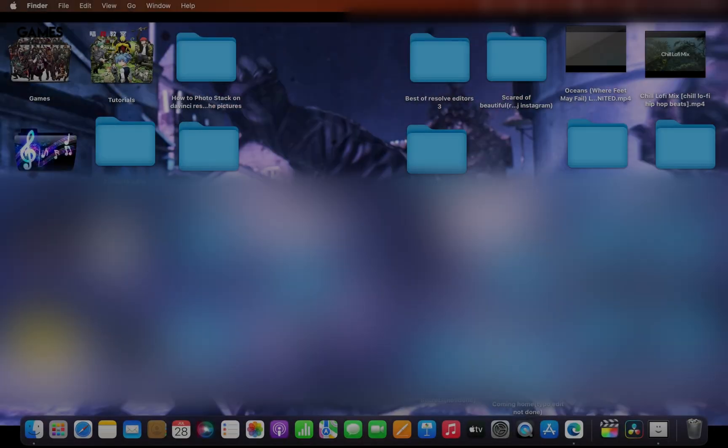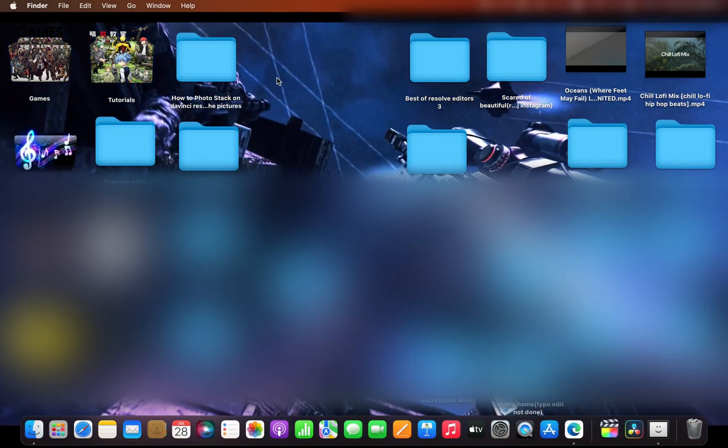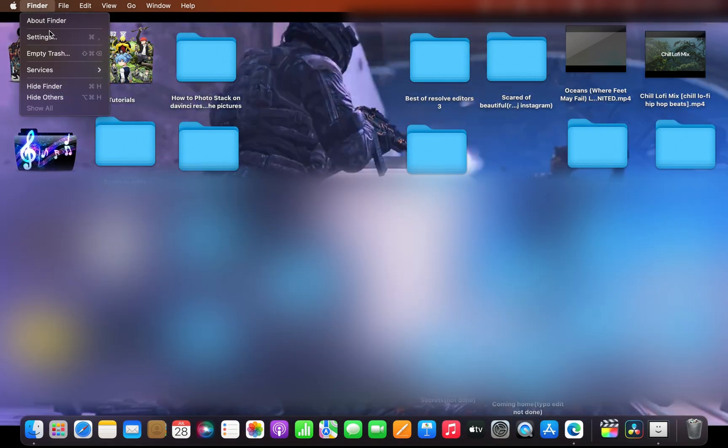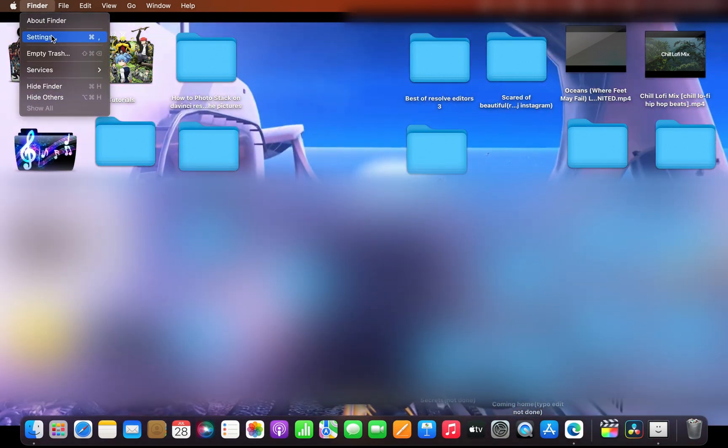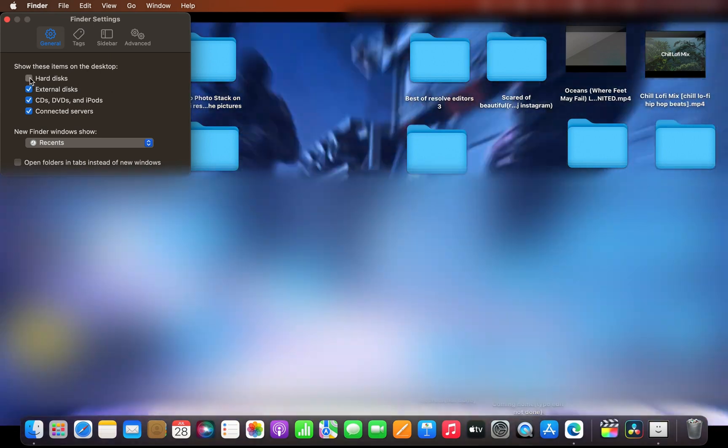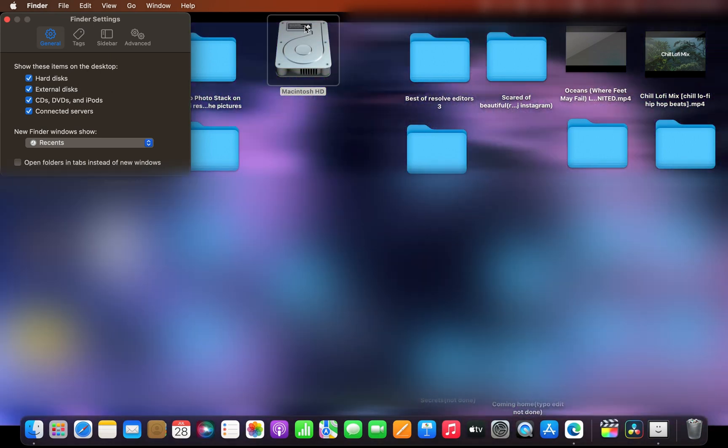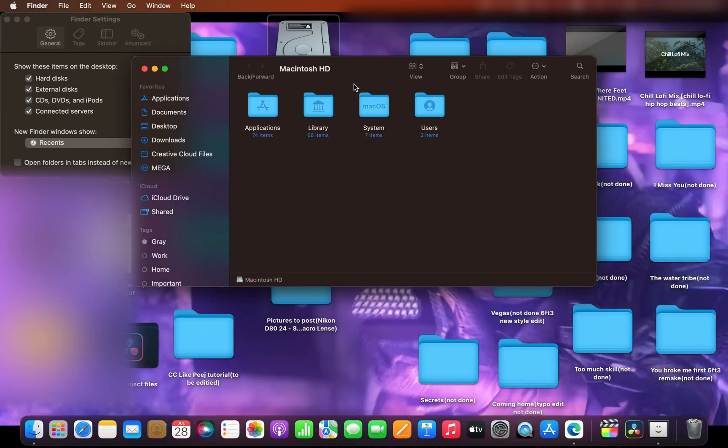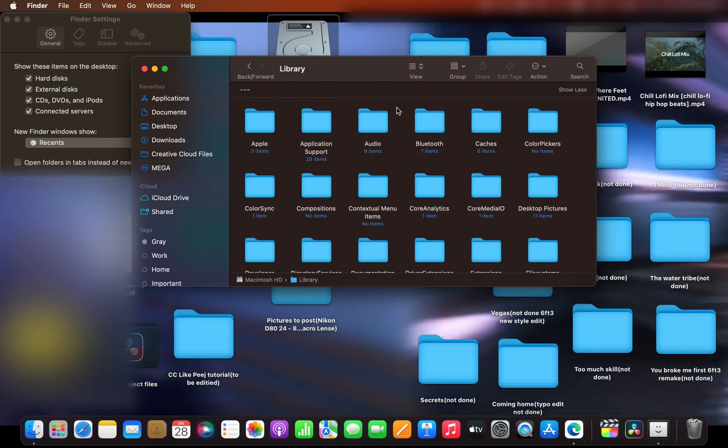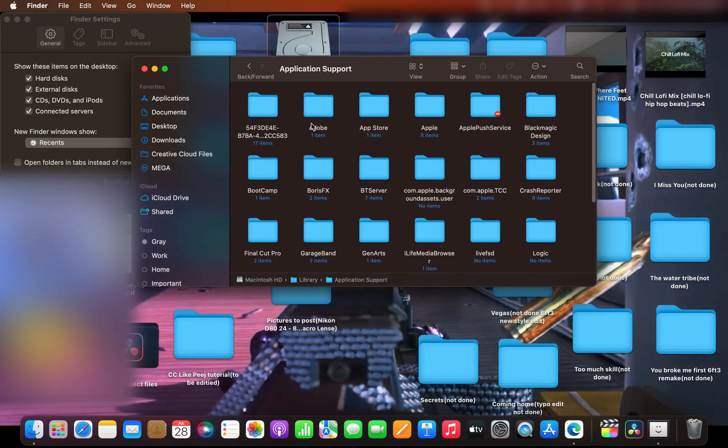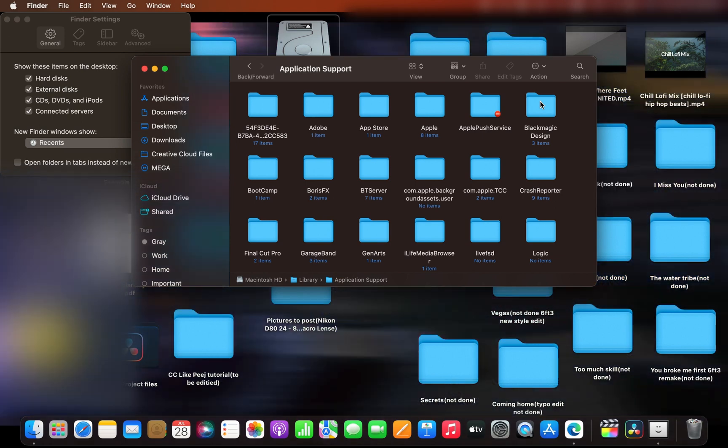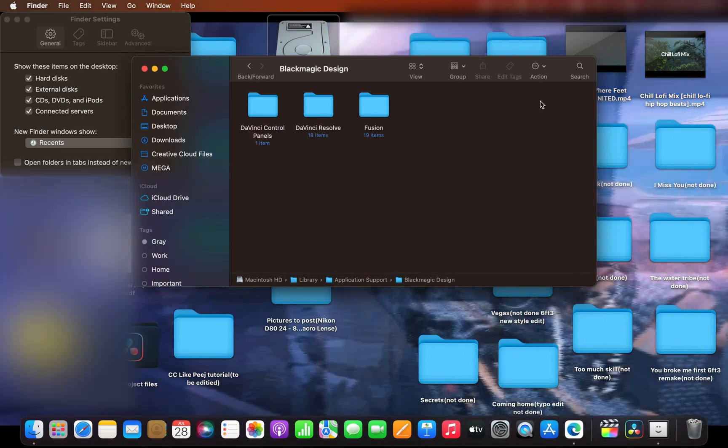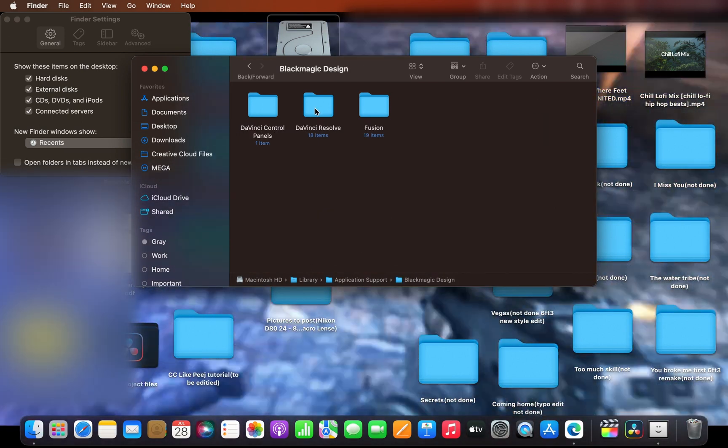This is how you install it. This is a little bit different than installing presets—you're installing the macro itself. Go to Settings, Hard Disk, Macintosh, and go to Library. Then go to Application Support, then Black Magic Design, then DaVinci Resolve.